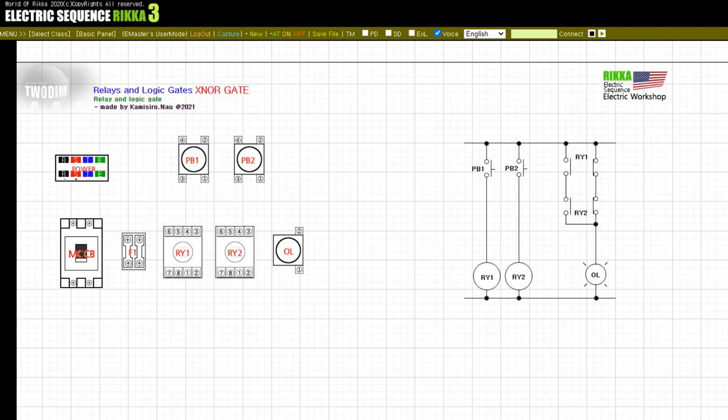Relay RY1 and RY2 power is supplied by each pushbutton PB1 and PB2 input. When the relay power is input, each contact is disconnected, and at this time the power supply to the OL lamp is cut off. Therefore, if there is only one input, the OL lamp will not light. I will check the wiring and operation of each circuit. You can check the output according to whether the operation is performed or not through the time chart on the right after operation.